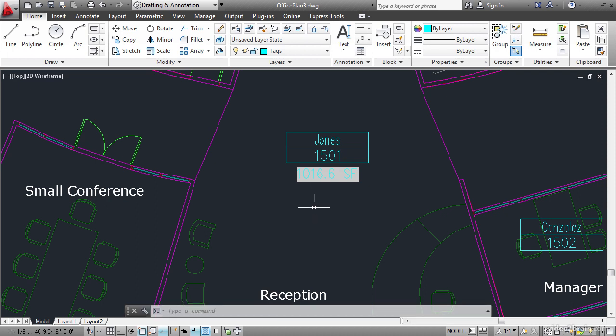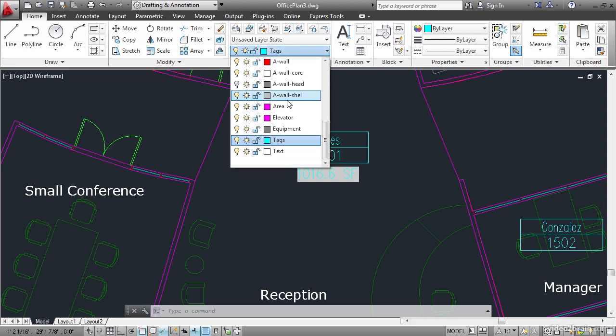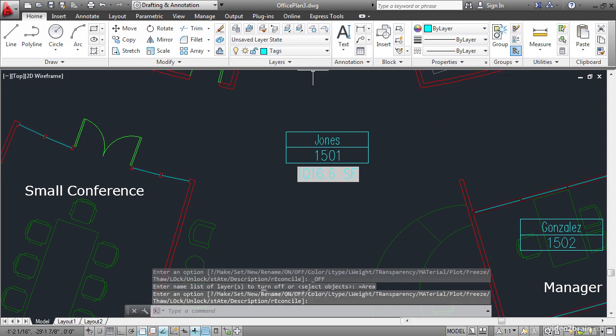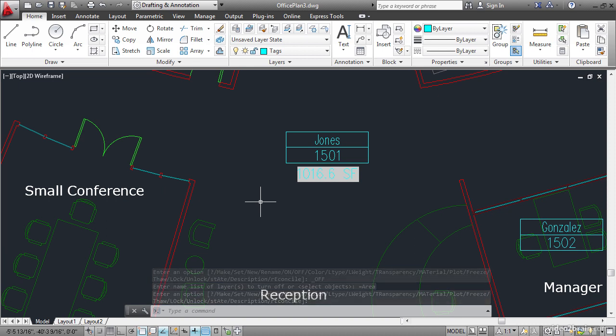This is taken right from AutoCAD's drawing database where the object properties are stored. We can turn off the area layer. Because the object properties still exist. Whether or not that particular layer is displayed or not.